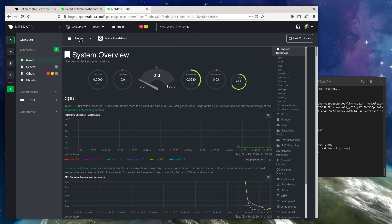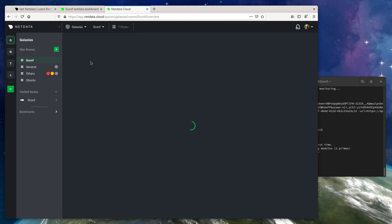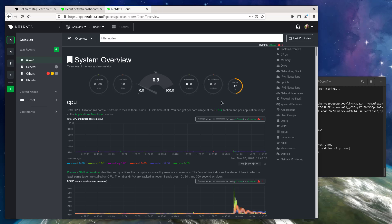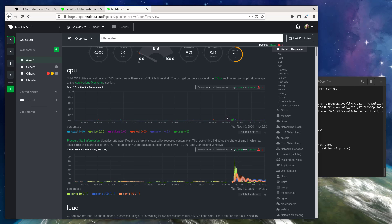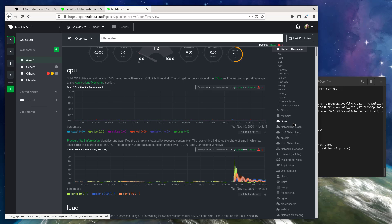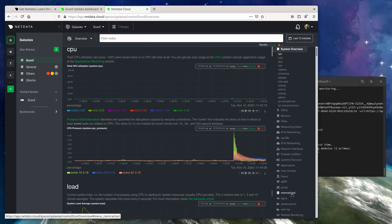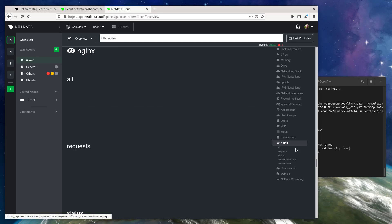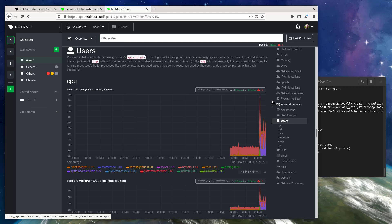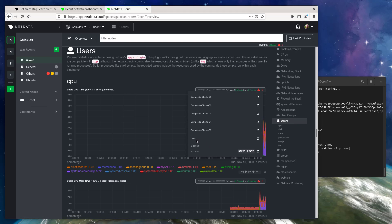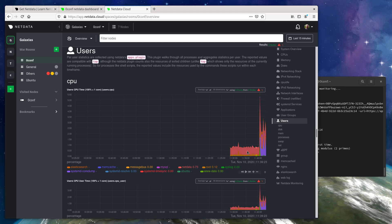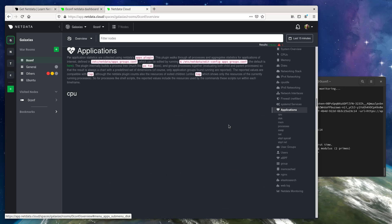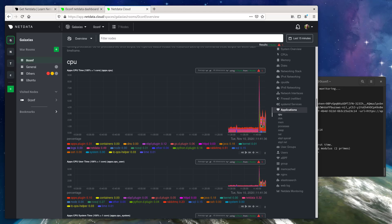Or we could see these metrics alongside other nodes in composite charts. Again, all of this happens with zero configuration. I can now see, if I have multiple nodes with Memcached metrics, I could see them all contributing to these composite charts. I can already see this node contributing to existing composite charts, such as the users or per process metrics using the applications.